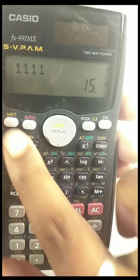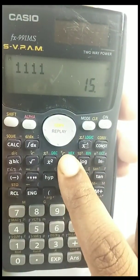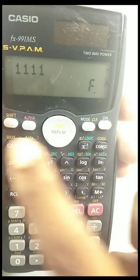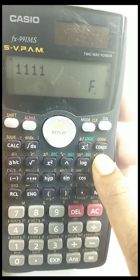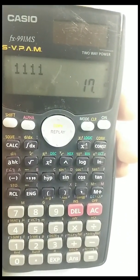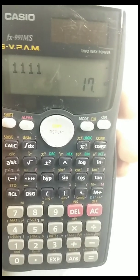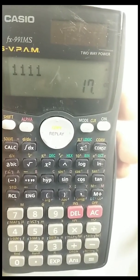With 1111 entered in binary, press shift then decimal — you get 15. For hexadecimal, press shift then hexa — it shows F. For octal, press shift then octal — it automatically gives 17.